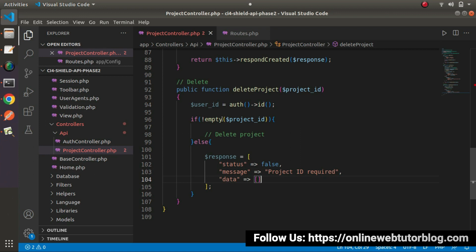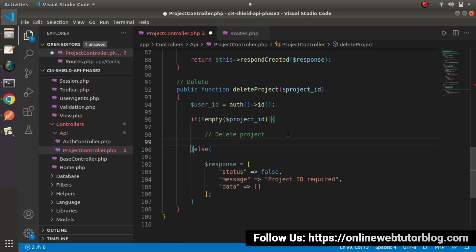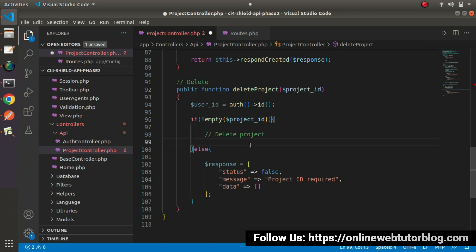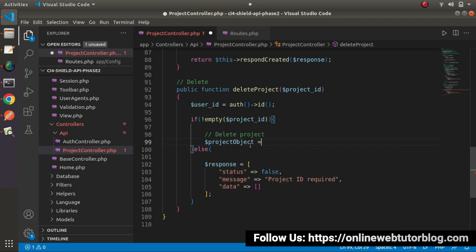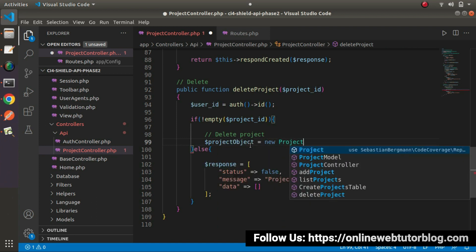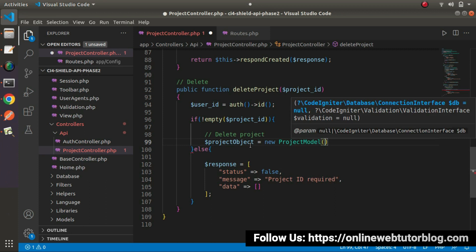Now, go inside this if block, it means we have project ID as well as user ID. So first we need to check that this project ID actually exists inside our database. So let's create an object of project model. Project object equals to new project model.